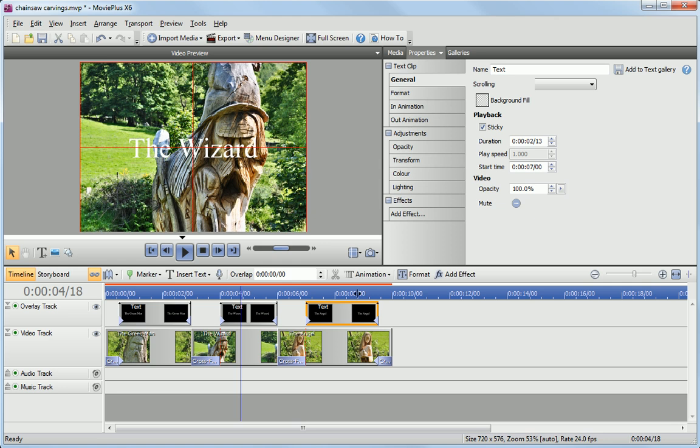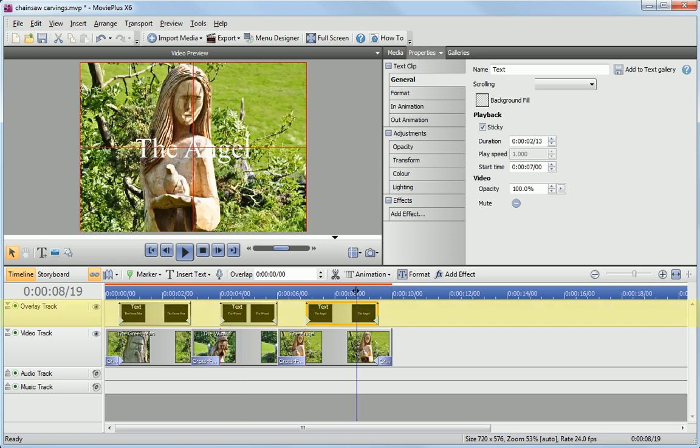The captions are added to the overlay track. Notice that MoviePlus automatically adjusts the length of the clip so that it's not shown during a transition.